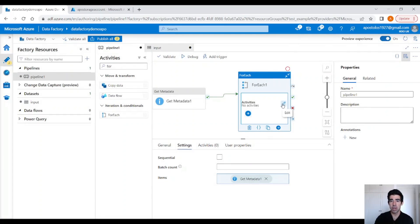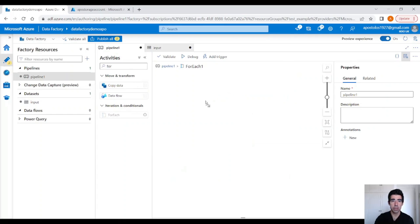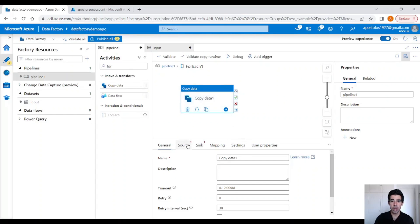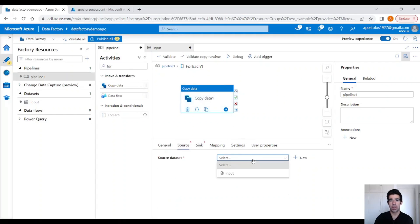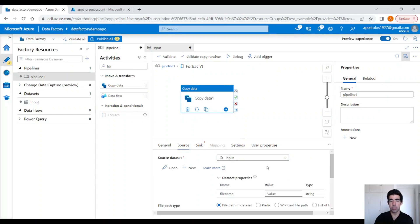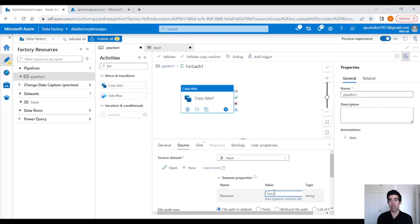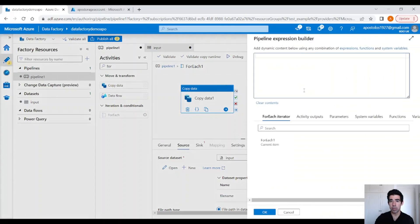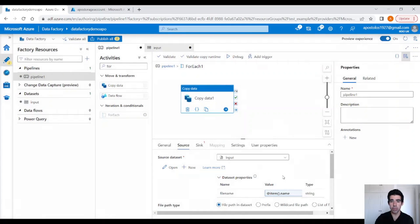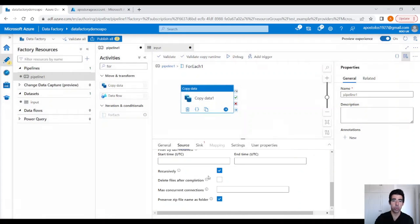Drag and drop the copy activity. The copy activity as a source will have the input dataset. This time we are going to provide the file name parameter value as the zip file name. You can do that by clicking on dynamic content — for each item in the for loop, we want the name. Here we have the name and we use it recursively.